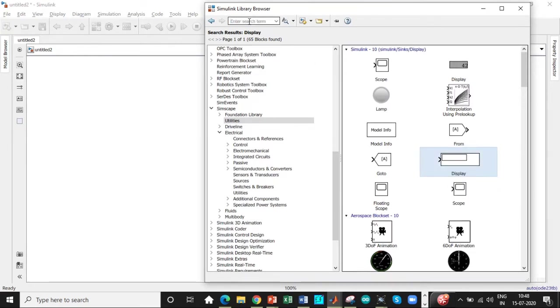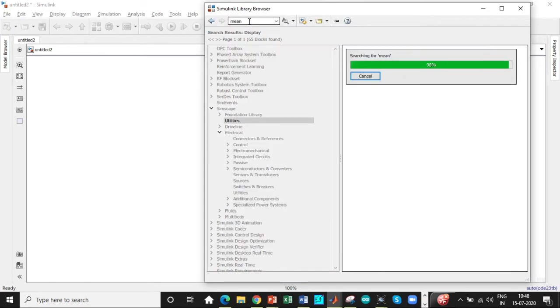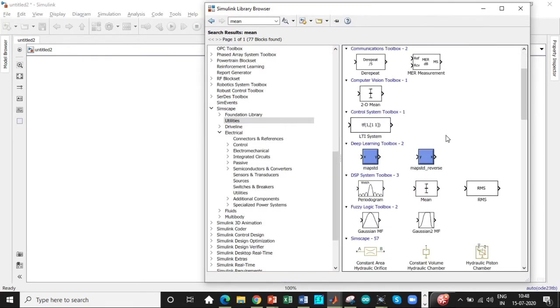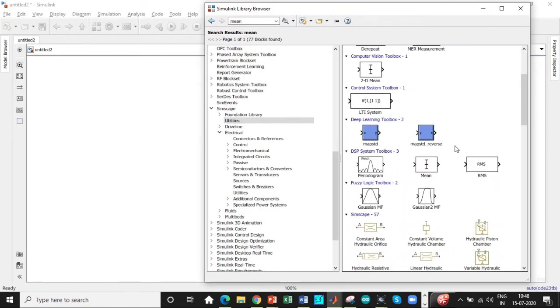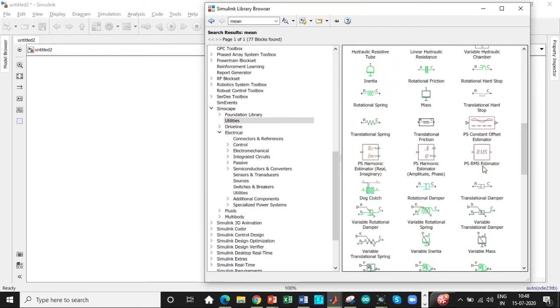So once this is done, we need RMS value and mean value to be measured according to our calculation. So search for mean, you will be getting both RMS and mean. One of the most important steps is we don't need this RMS value. This is used for a different purpose.